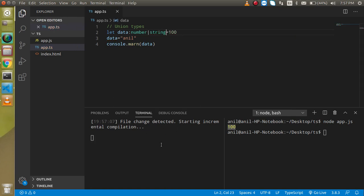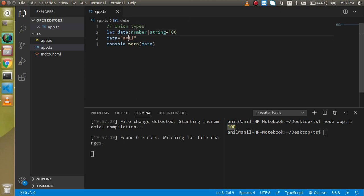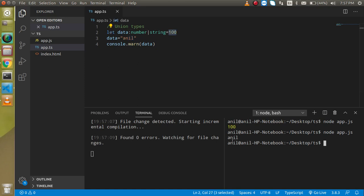Now we are able to assign the two types of value to the data variable like name, like string as well as numeric. And now you can see that this is working fine.